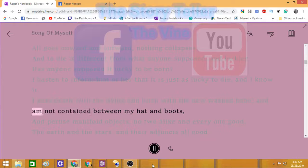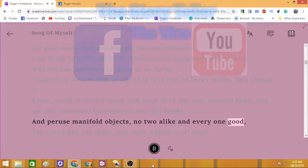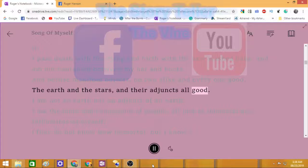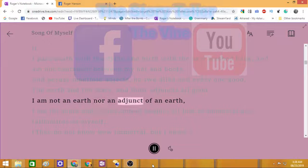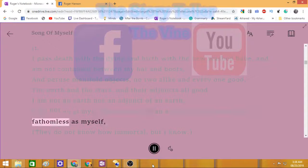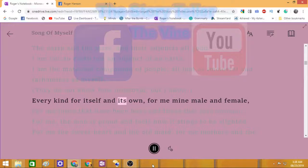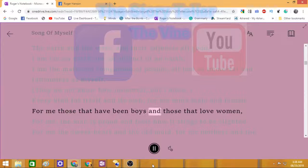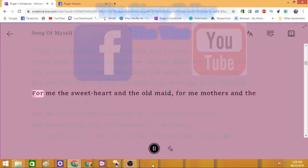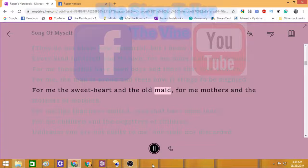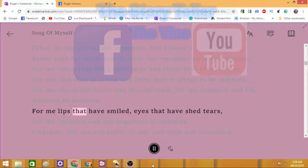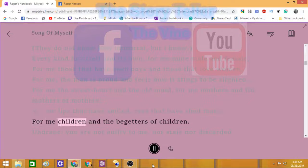And peruse manifold objects, no two alike and every one good. I am not an earth nor an adjunct of an earth. I am the mate and companion of people, all just as immortal and fathomless as myself. They do not know how immortal, but I know. For me those that have been boys and those that love women. For me the man that is proud and feels how it stings to be slighted. For me the sweetheart and the old maid. For me mothers and the mothers of mothers. For me lips that have smiled, eyes that have shed tears. For me children and the begetters of children.